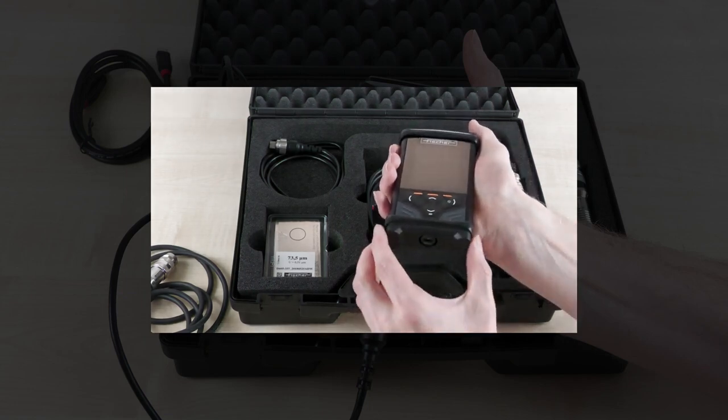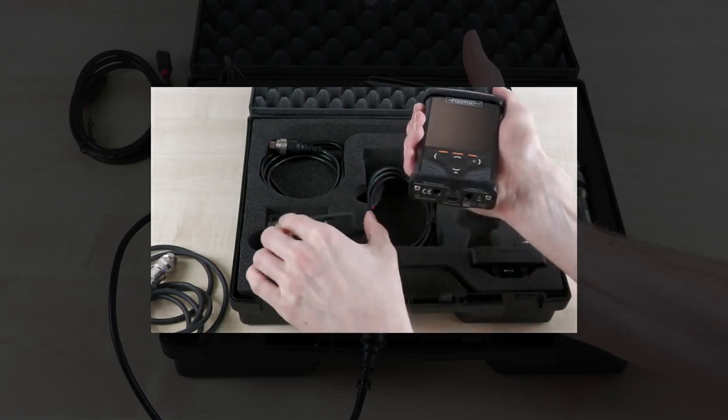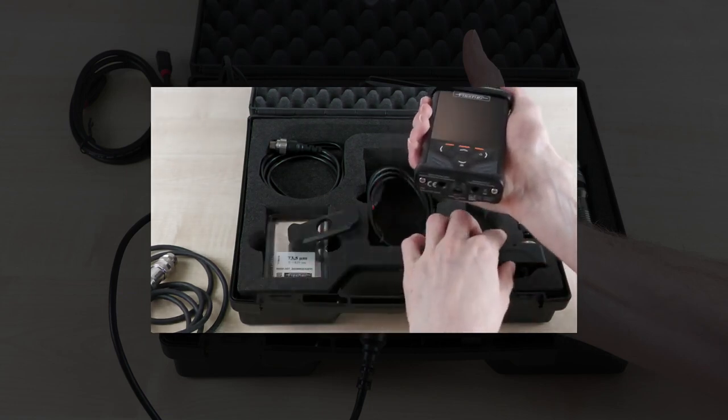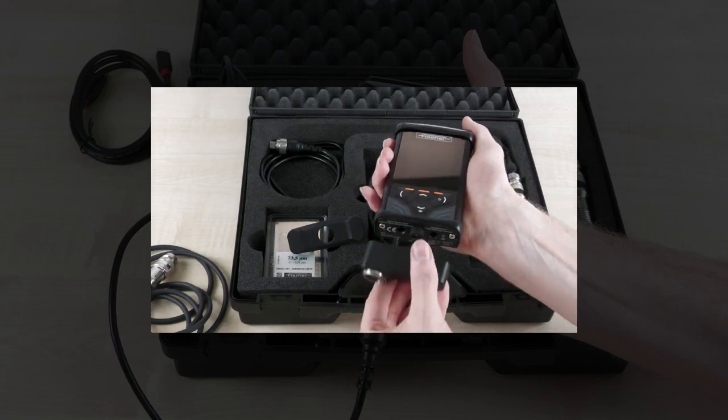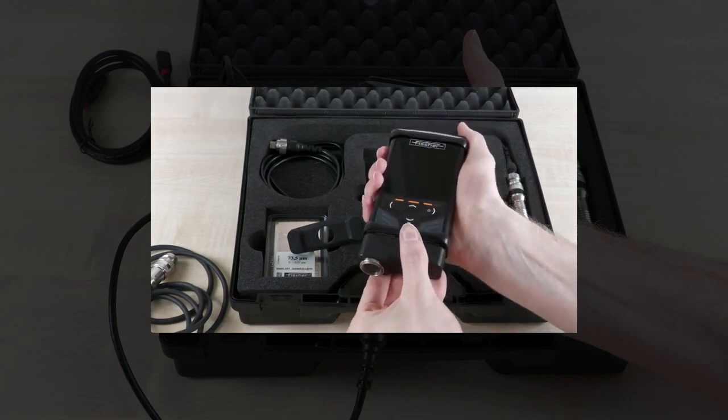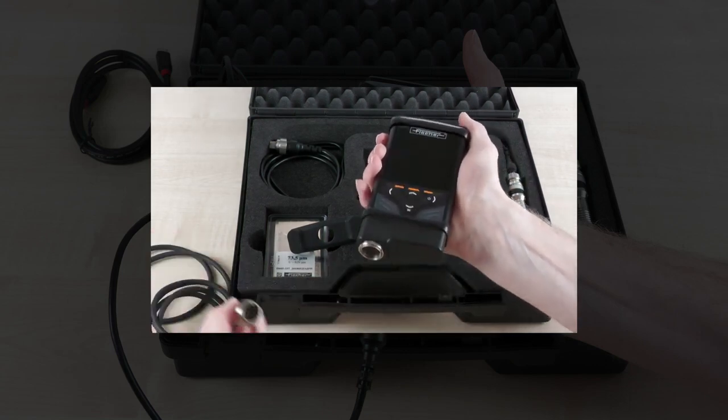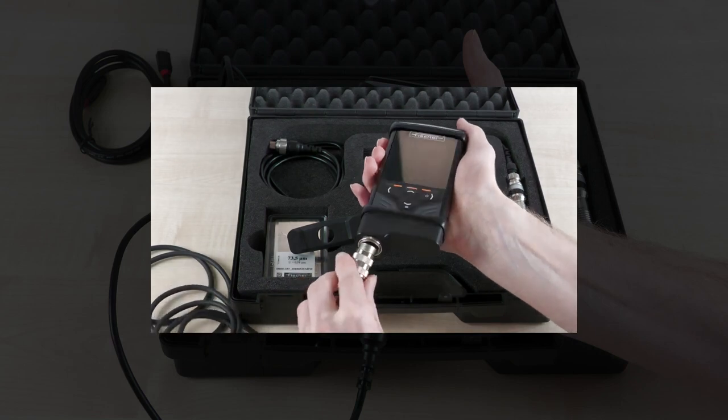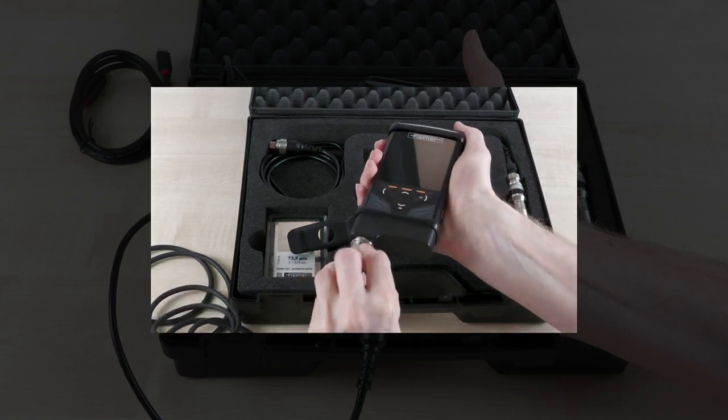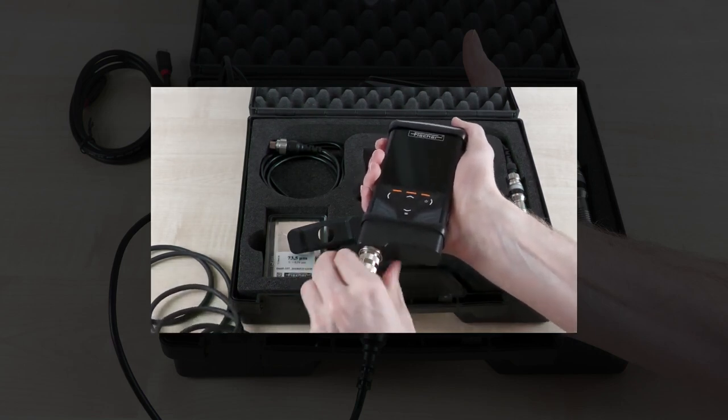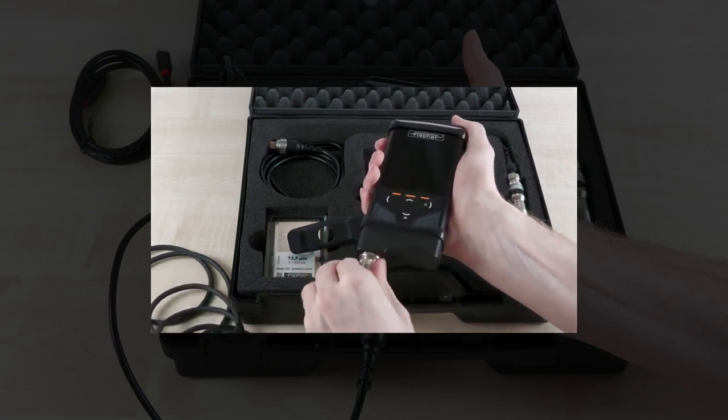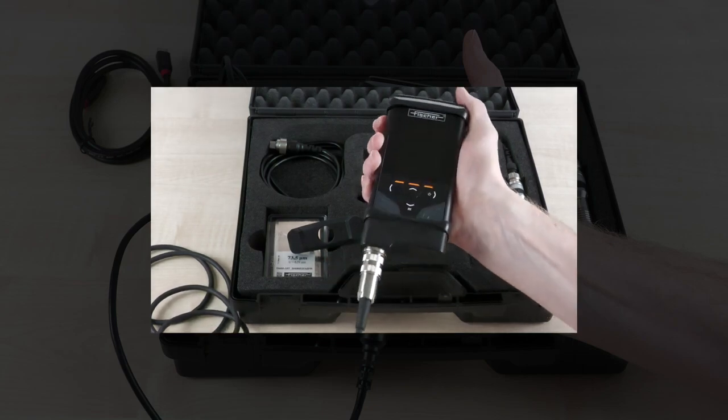Analog F-probes can also still be used with all DMP-series instruments. Simply use the additionally available F-adapter and connect your analog F-probe to your instrument. This way you can use the full performance of analog F-probes with your new DMP instrument and benefit from the largest probe portfolio on the market.